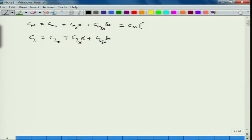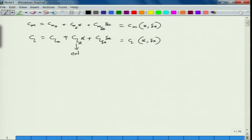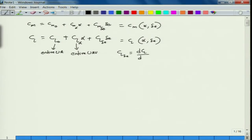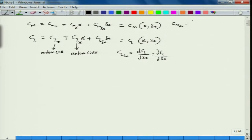We modeled the pitching moment as a function of angle of attack and control surface deflection. Similarly, the total lift coefficient of the UAV as a function of angle of attack and elevator deflection. Note that Cm_alpha is for the entire UAV, Cm_naught is also for the entire UAV, and Cm_delta_E equals d(Cm)/d(delta_E), the change in lift coefficient due to elevator deflection.